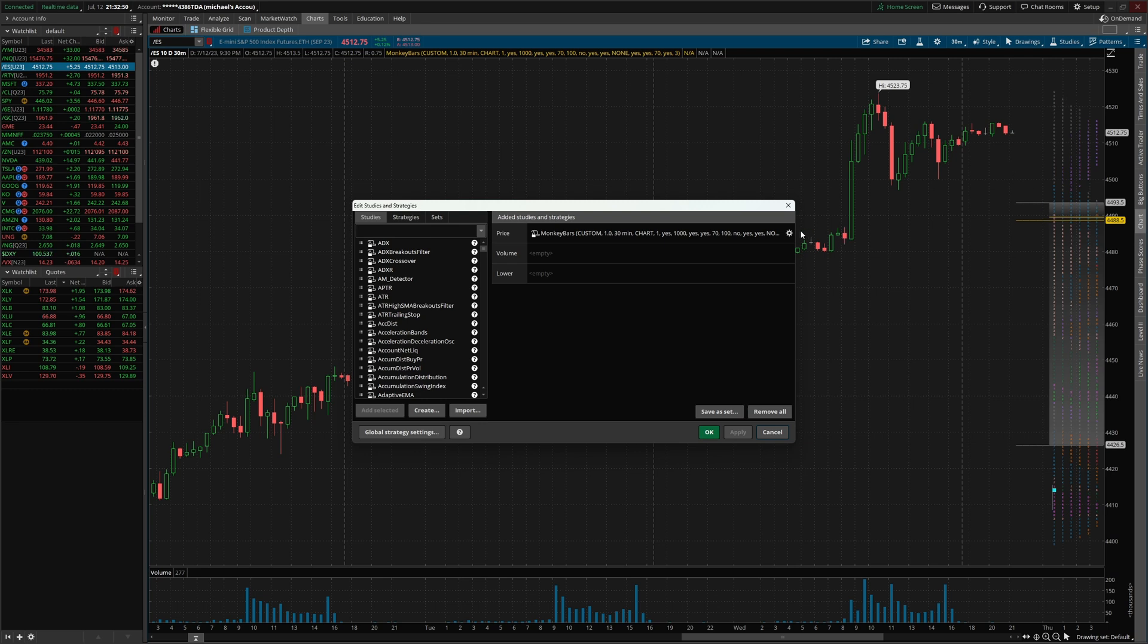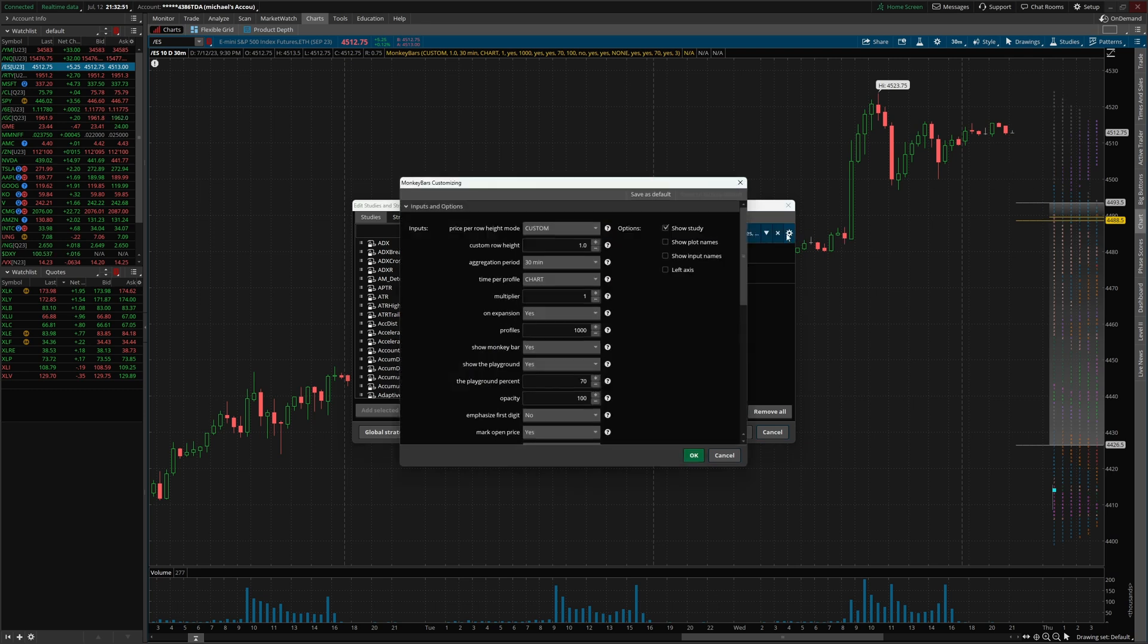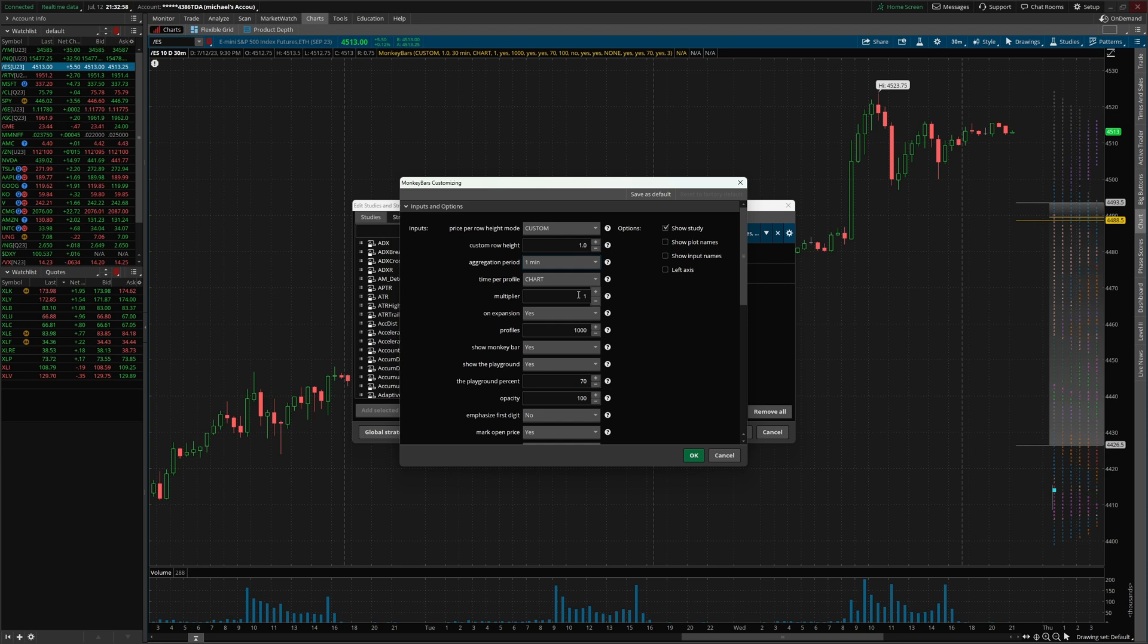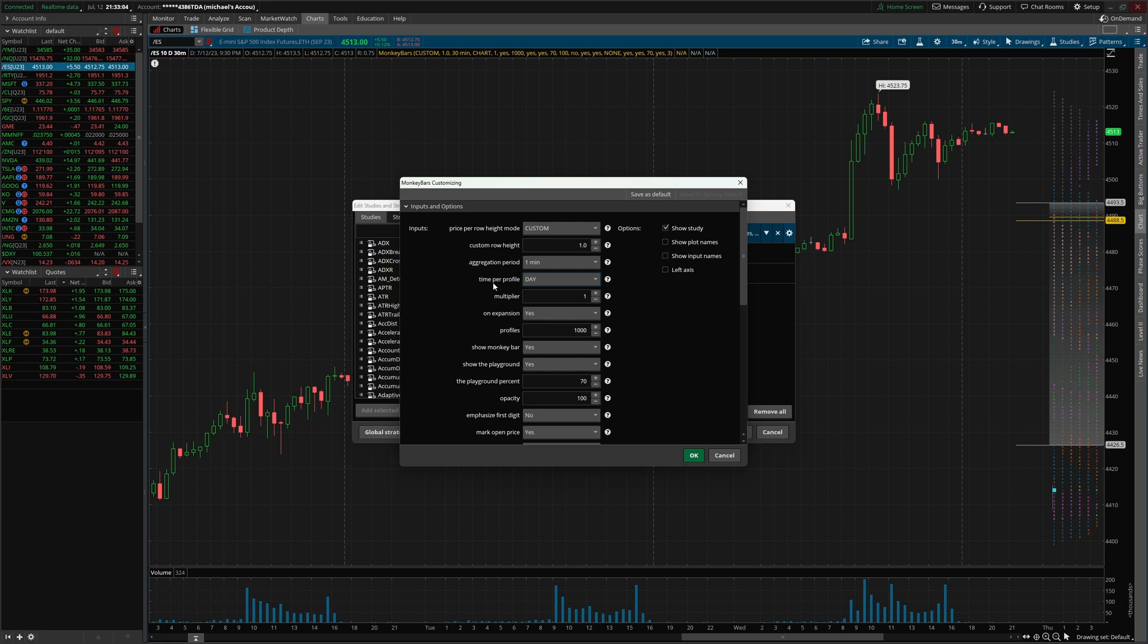However, we still have a composite profile and that's not really what we want. Aggregated period, we need to scroll up and change that to one minute. Time period on chart, we need to set this to date, or where it says time per profile, we need to set that to date. Multiplier, keep this as one.